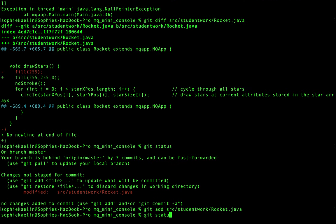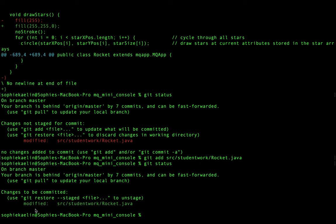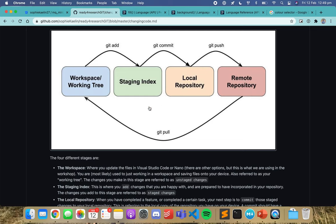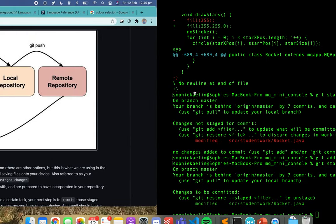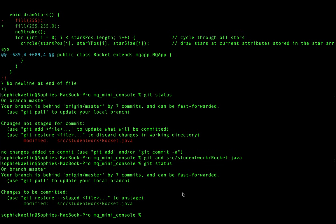When I check status again we can see the file has been staged — it's a staged change which means it's in the staging index. The next thing we have to do is commit that file, to move it to the local repository. We do that by making a commit. This is all in the instructions so don't stress too much about noting it all down — it's all written down for you.